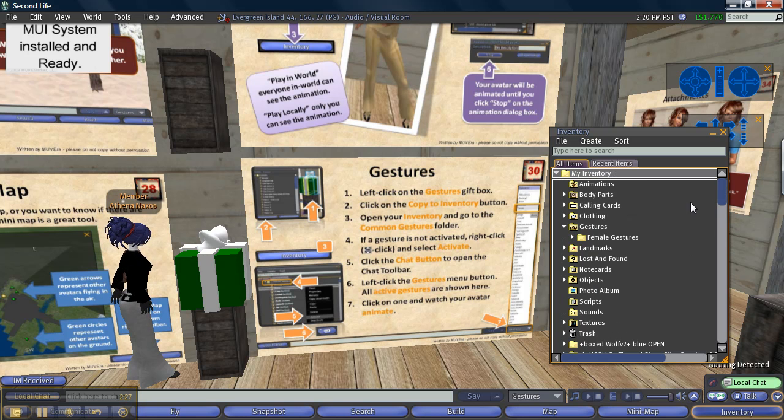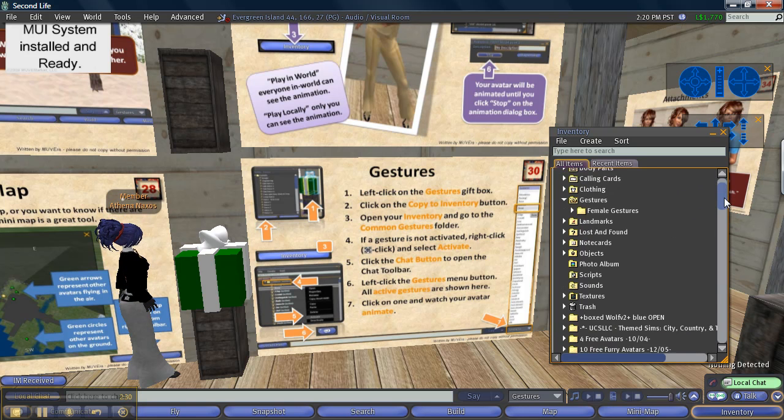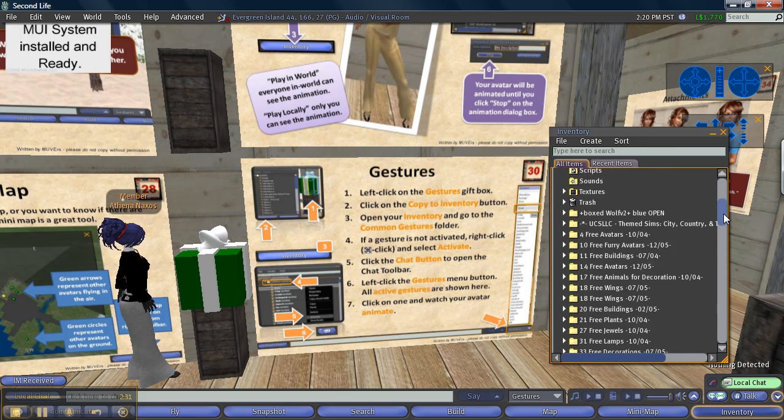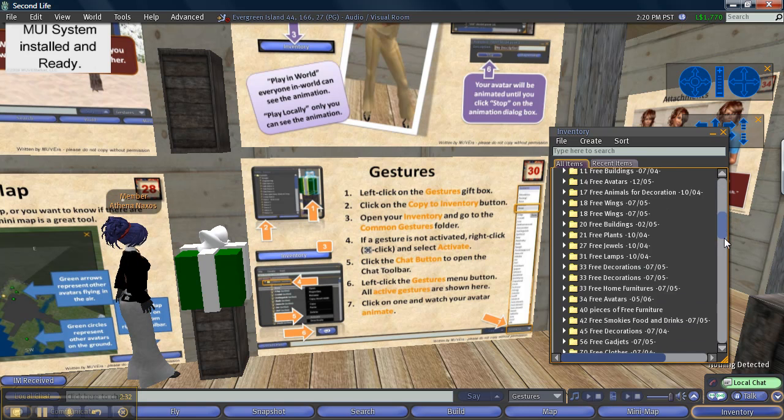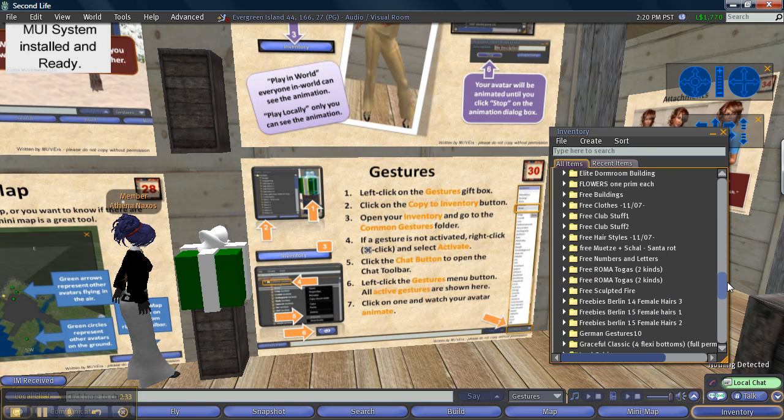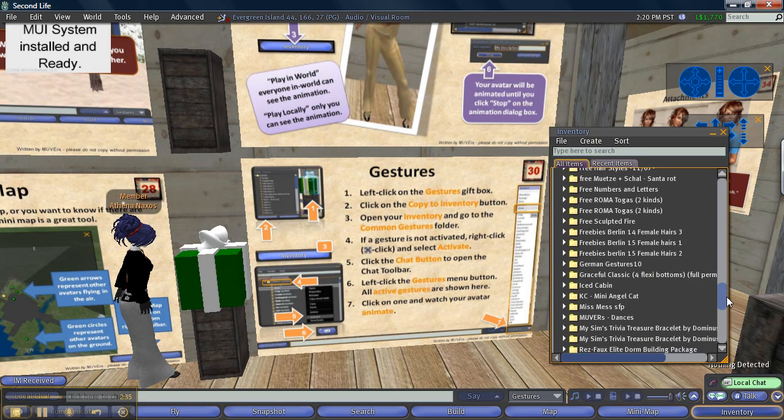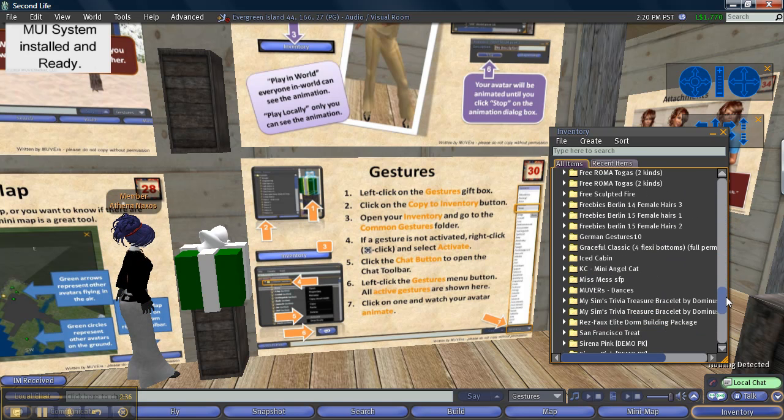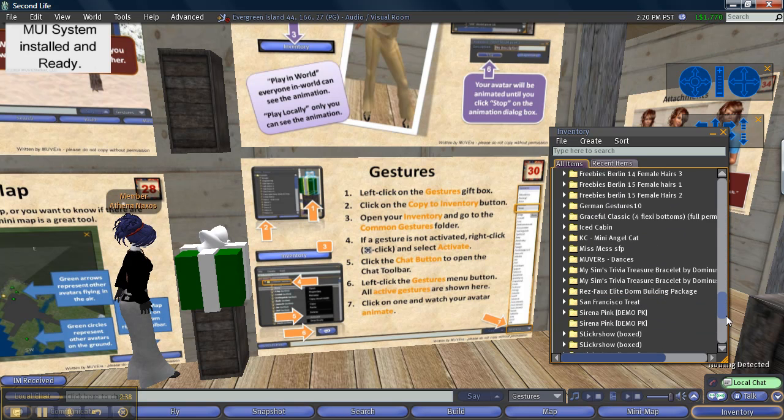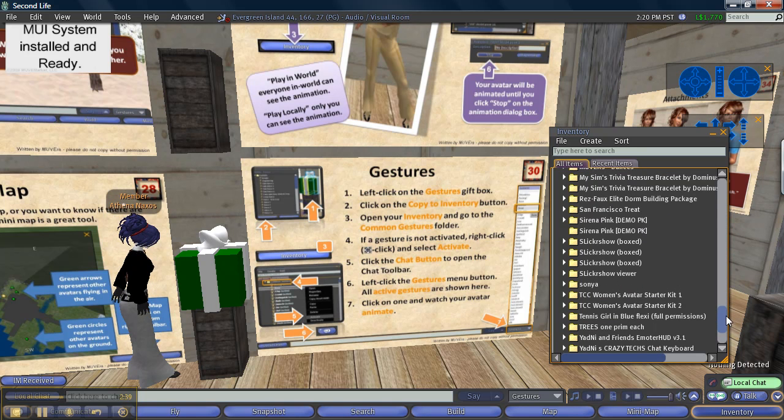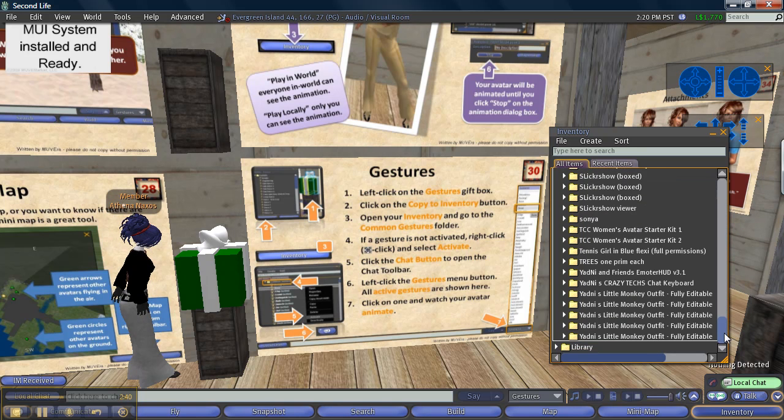So the next thing I'm going to do is scroll down. Can I find it? Common gestures, common gestures. Hmm, common German gestures, no. Common gestures, not there.